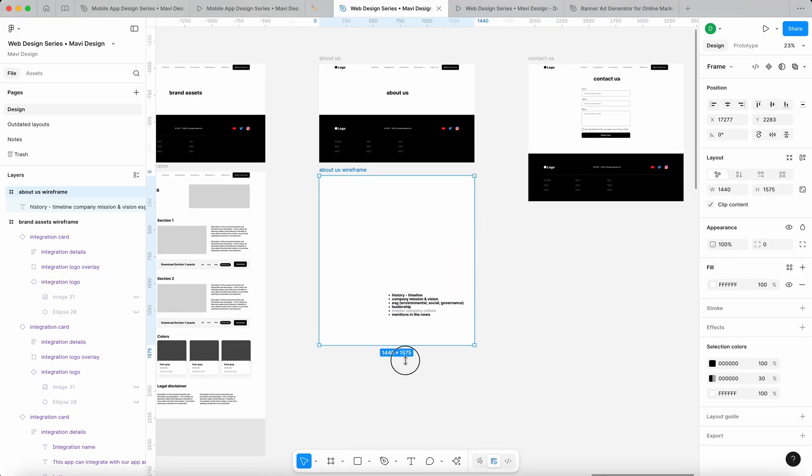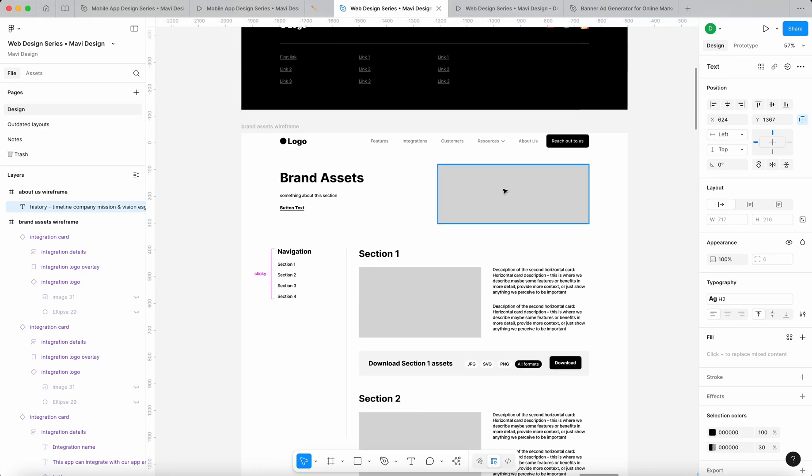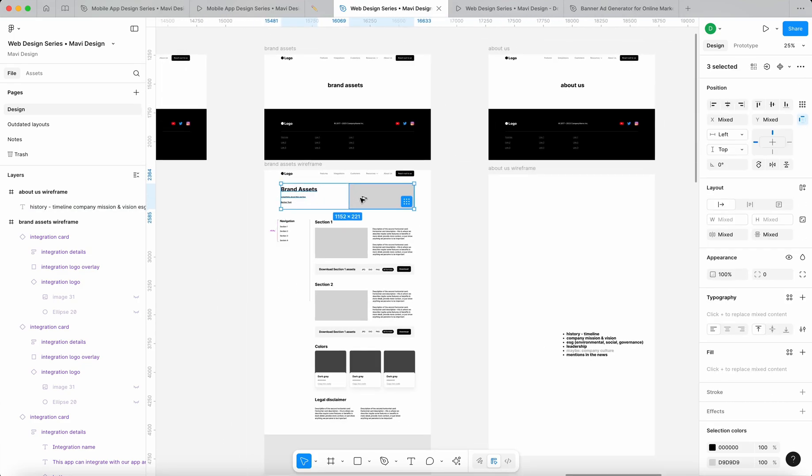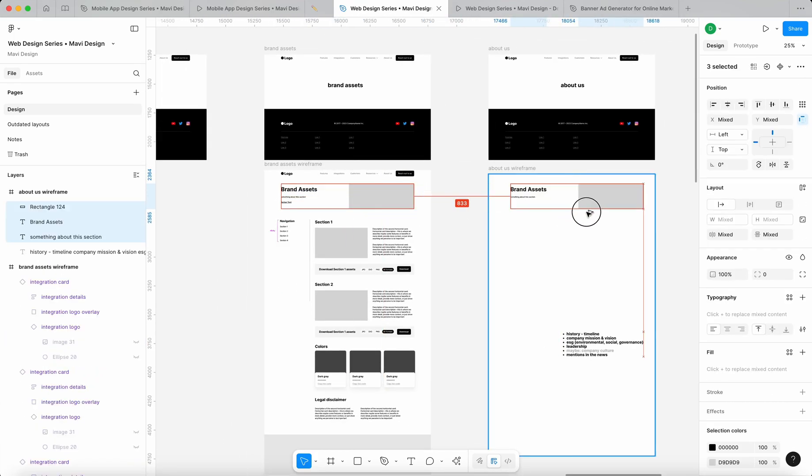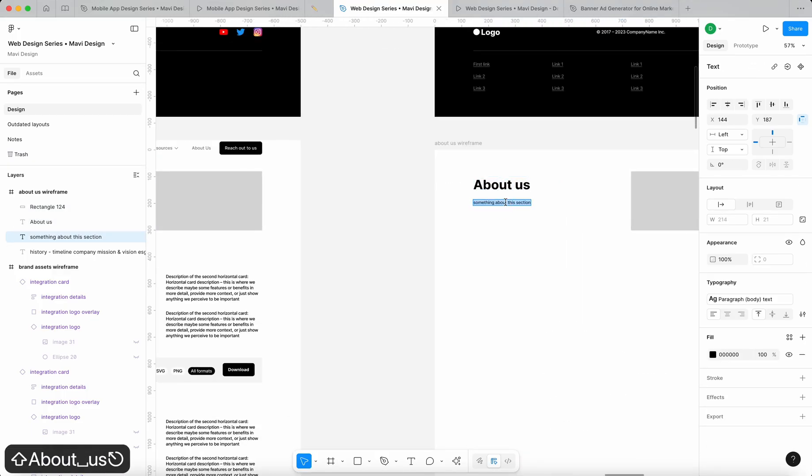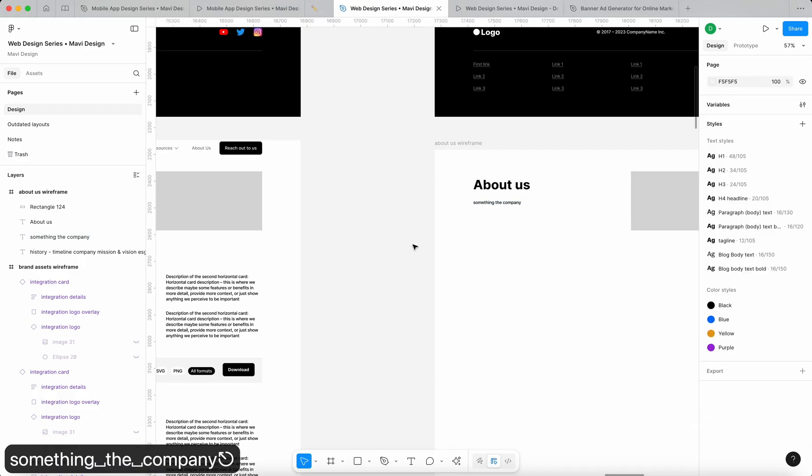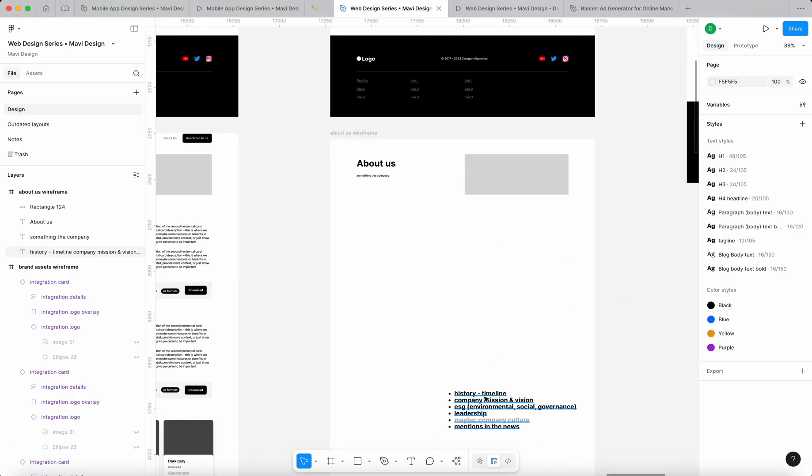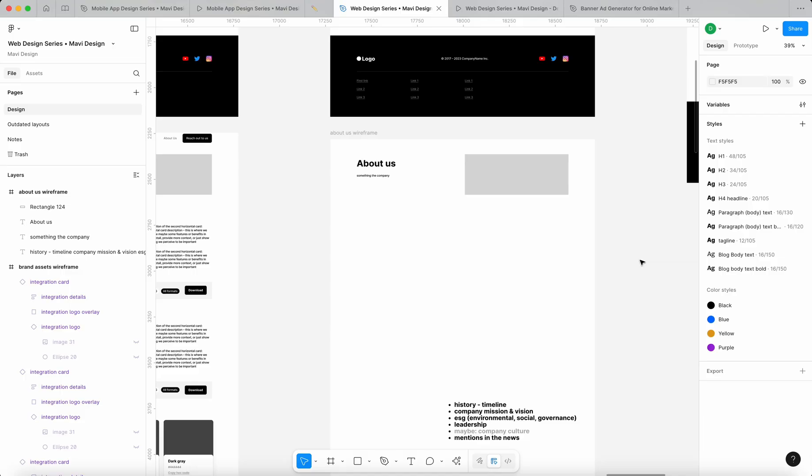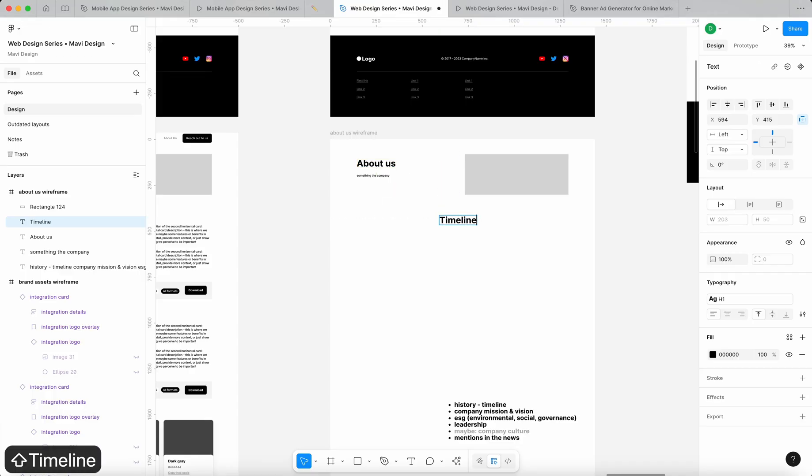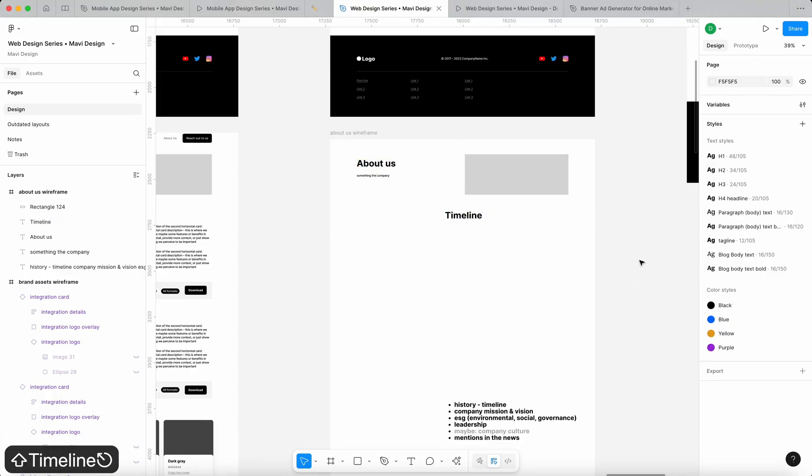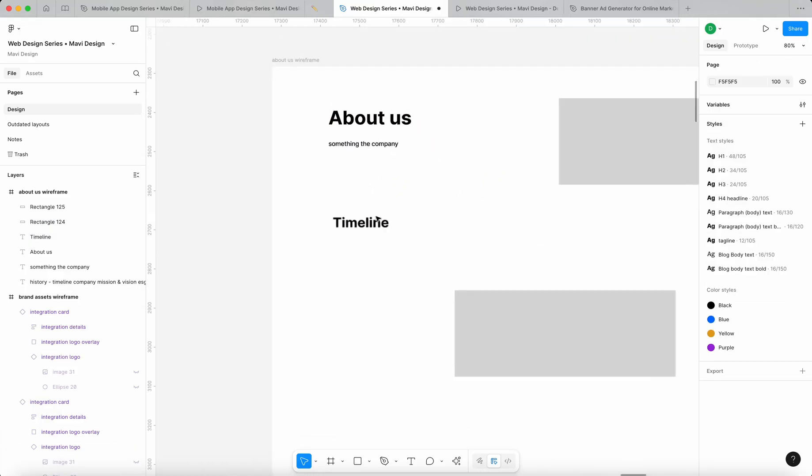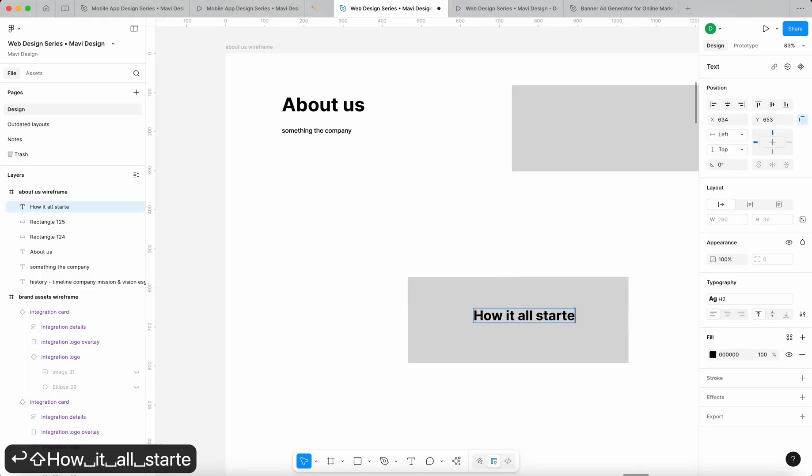So let's just come up with a very simple wireframe. I think we could, let me just borrow this from the brand assets wireframe. Let me just borrow this. It's going to be about us, something about the company. And again, we could have an image, but what I'm thinking is that we could get a section where there would be like a timeline. Timeline. It could be something like a timeline. Maybe it would be h2. This could be like how it all started.